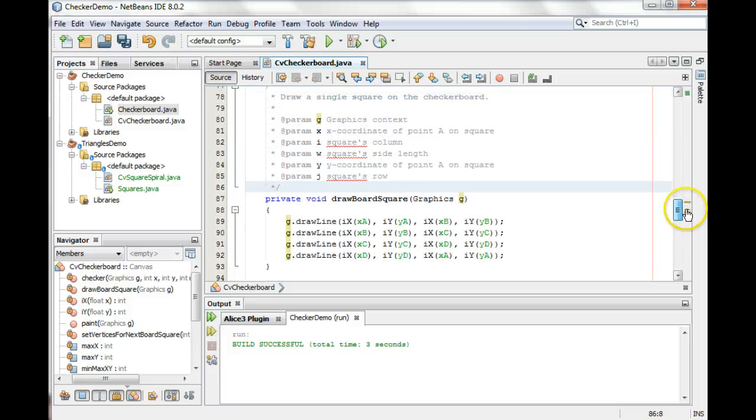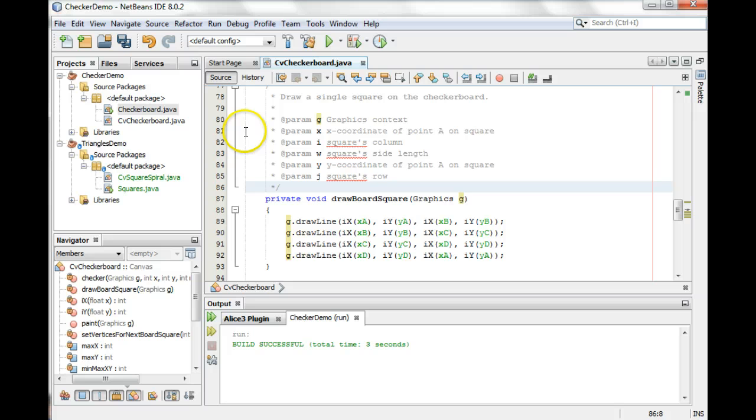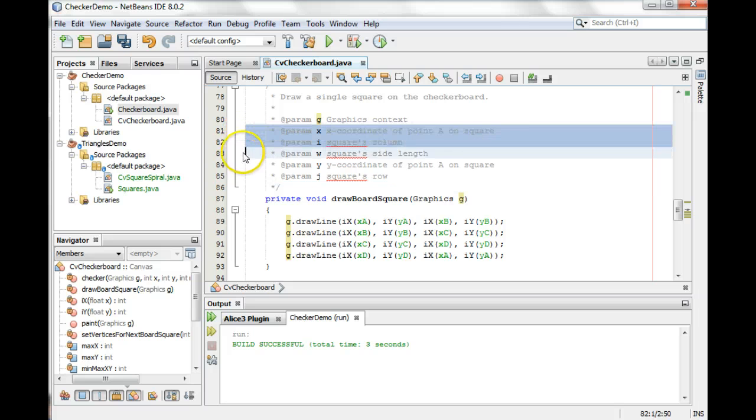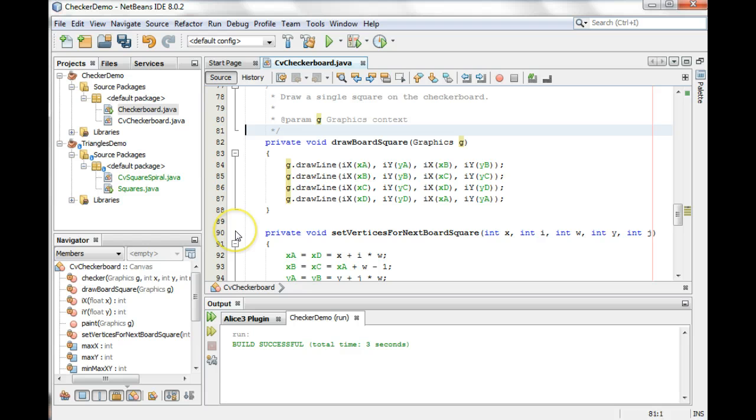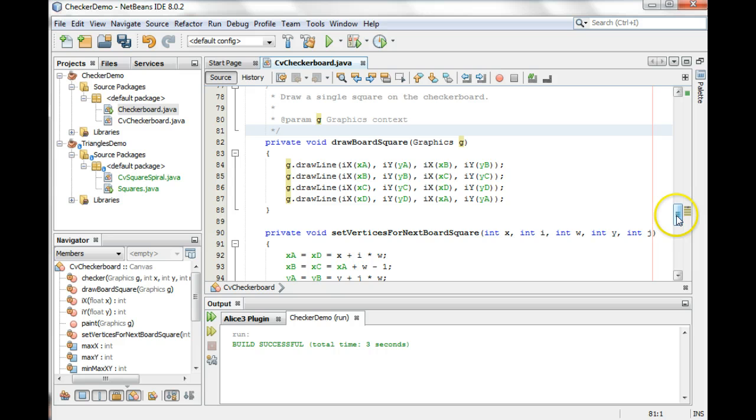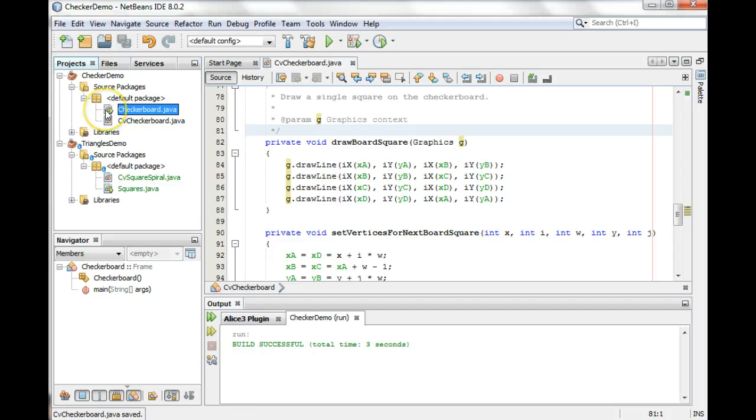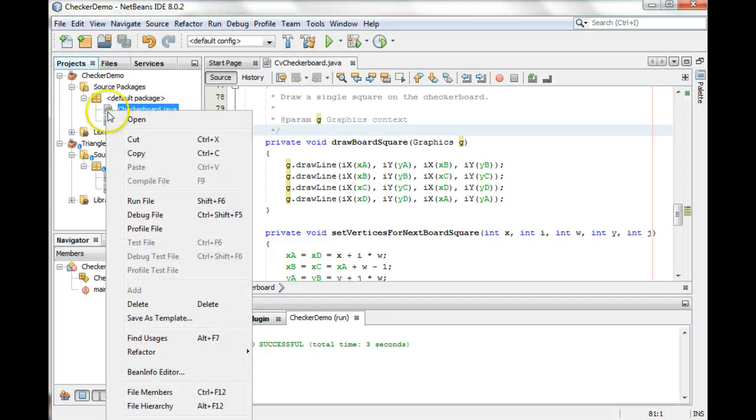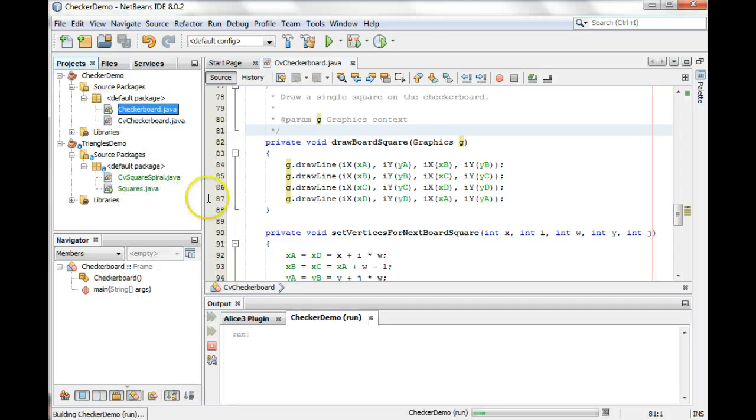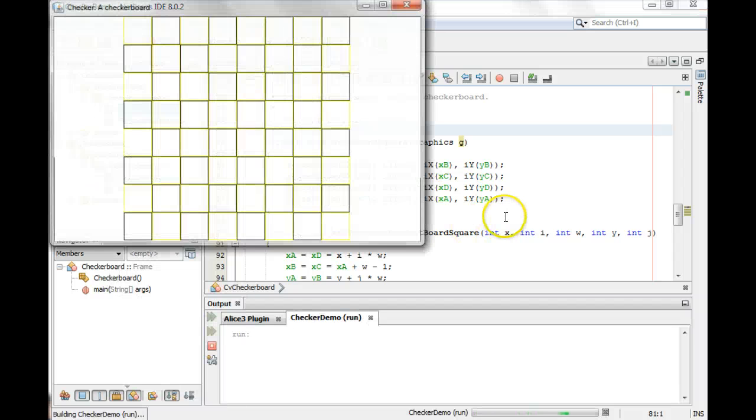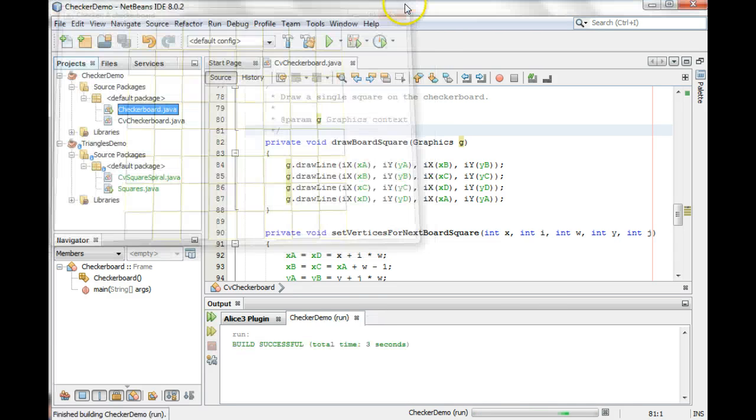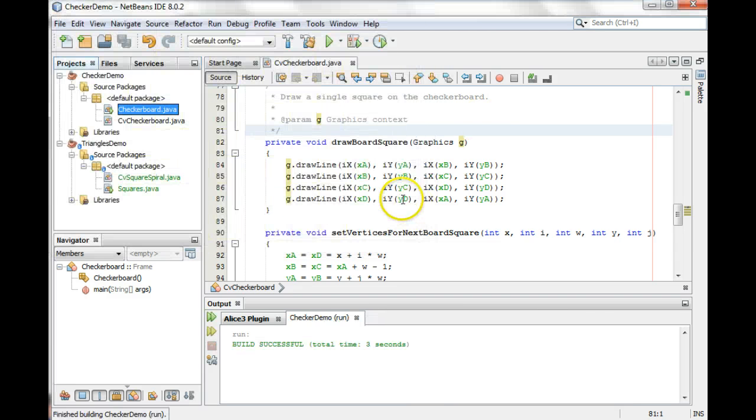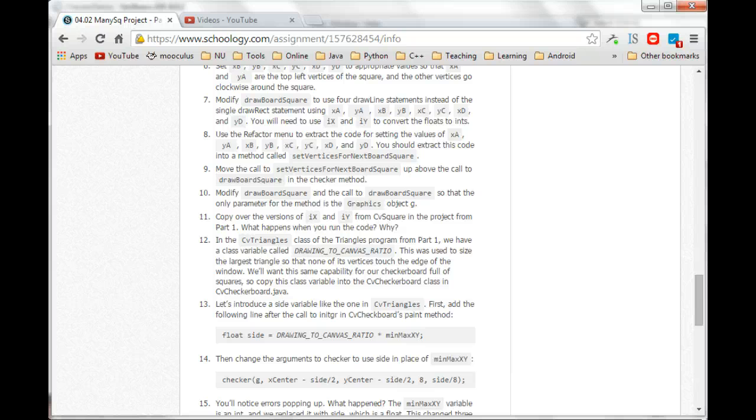So we can get rid of these parameter comments in here too. Make sure we're maintaining our comments. And make sure that works. Okay, looks happy. So we are done with step 10.